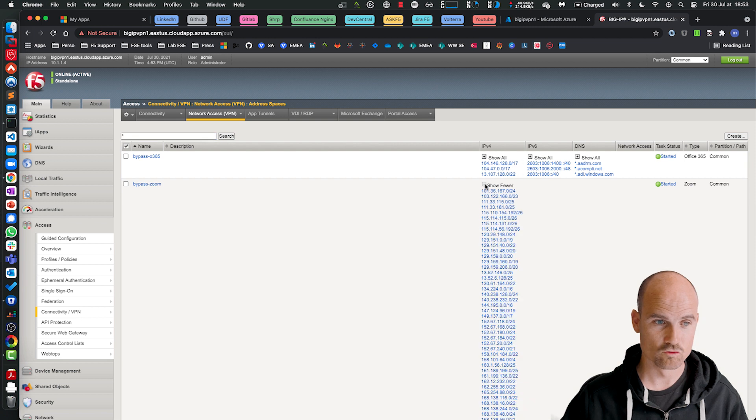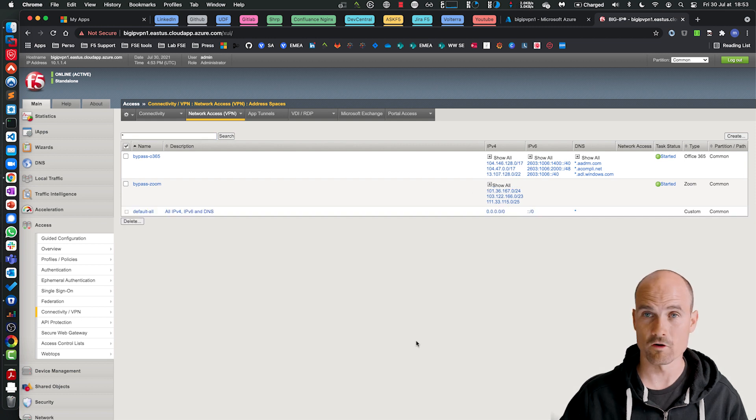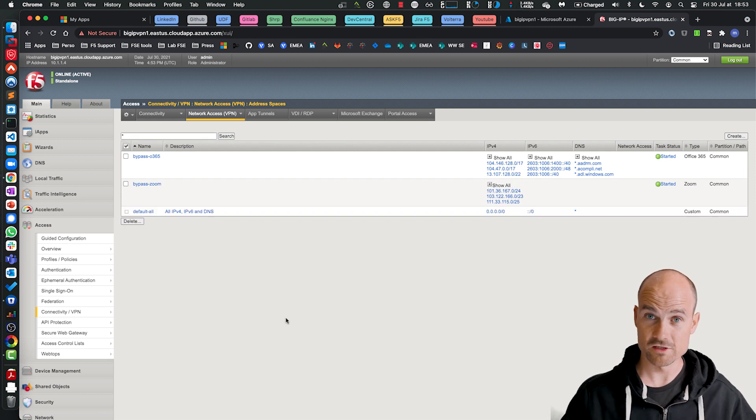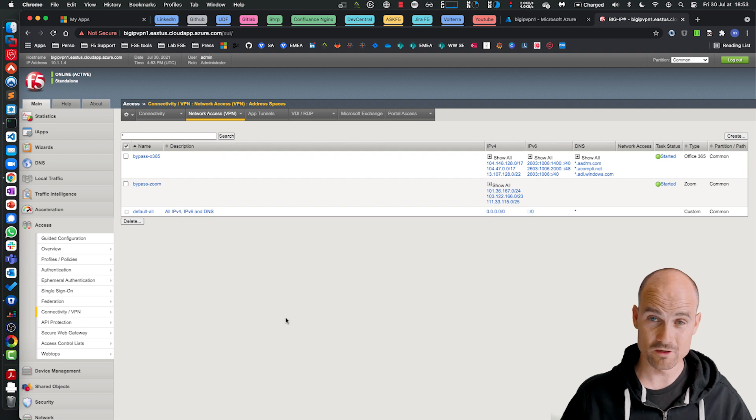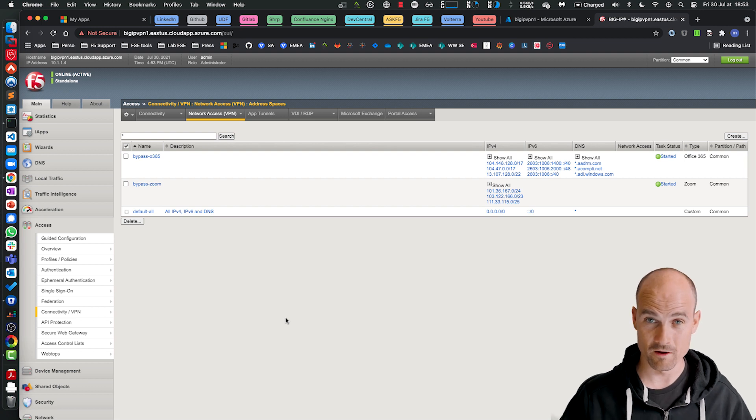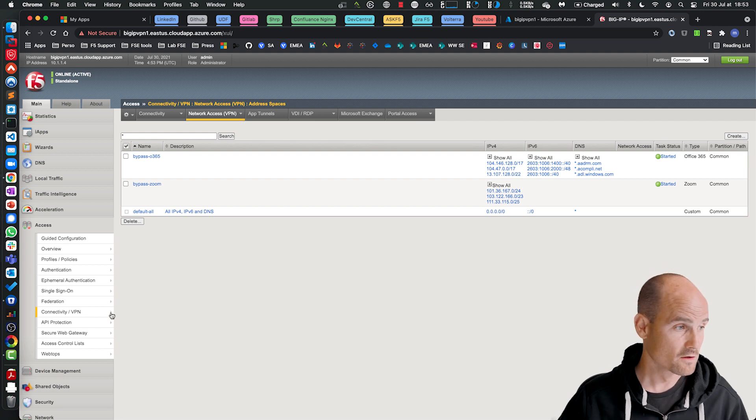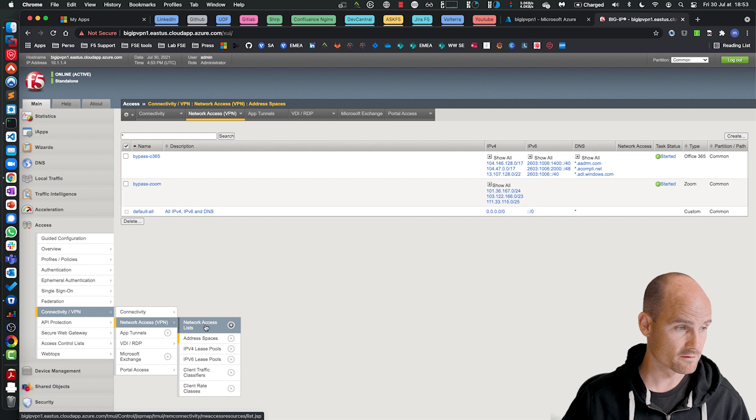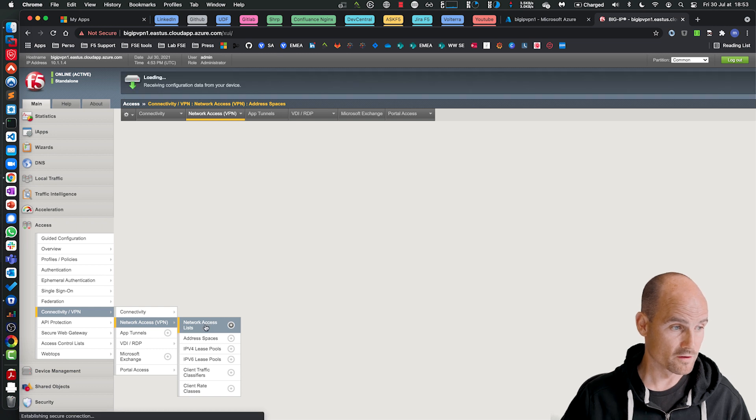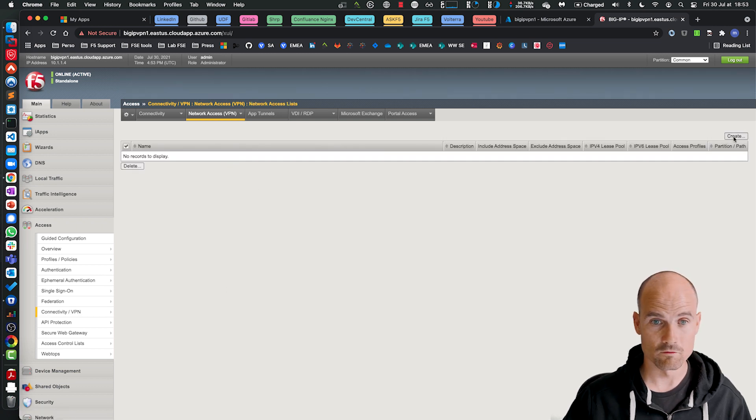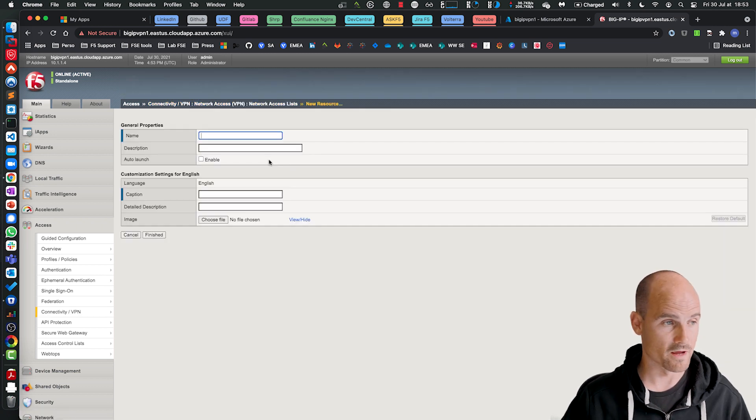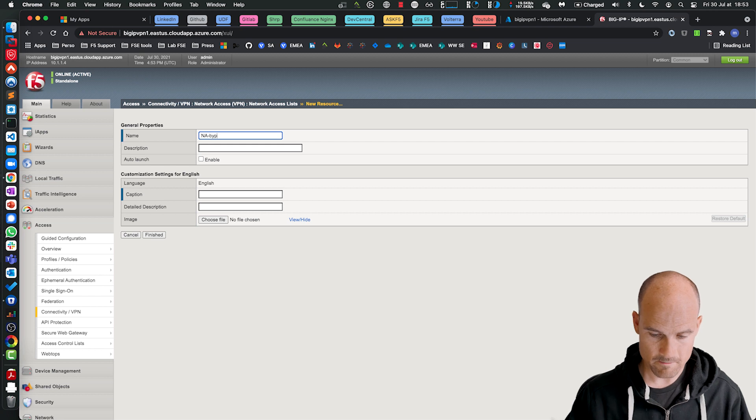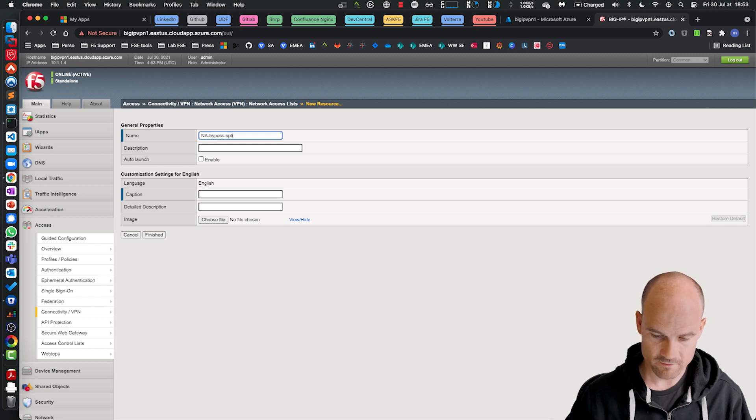Perfect. As you can see, Zoom is IP addresses only. So far, so good. So now it's finished. Now it's a traditional configuration for SSL VPN on the BIG-IP. So what I'm going to do, I will just create a network access, so create a bypass split.